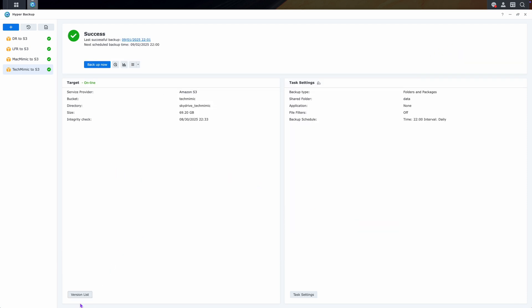Instead of clicking version list, you can also click this icon, to open the same backup explorer.